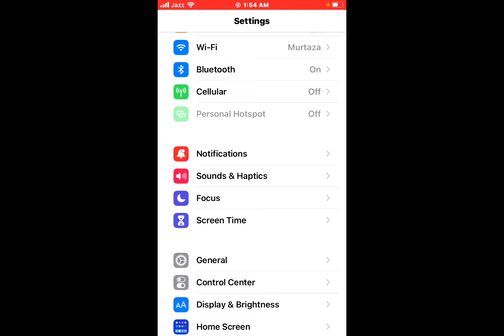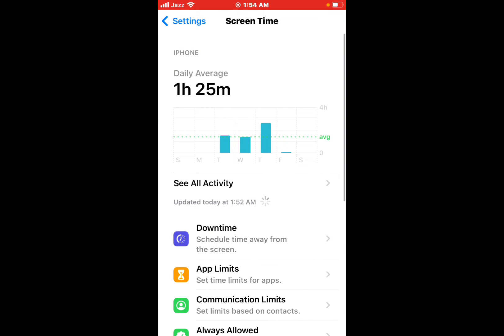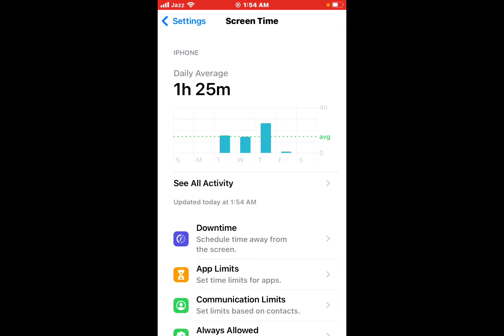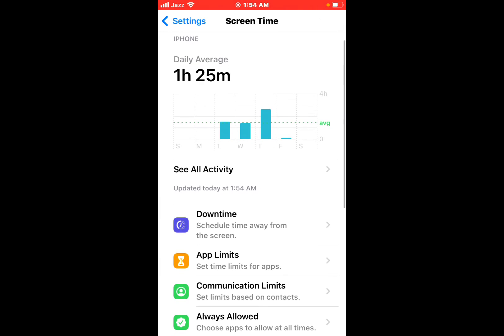If it is not set up, tap turn on Screen Time and continue. I am already set.